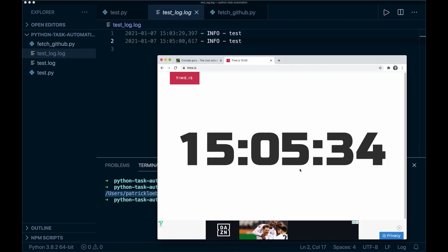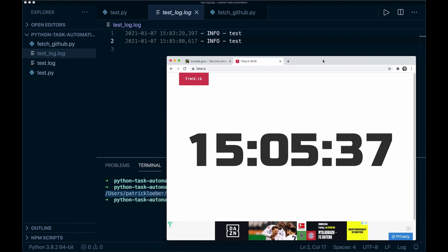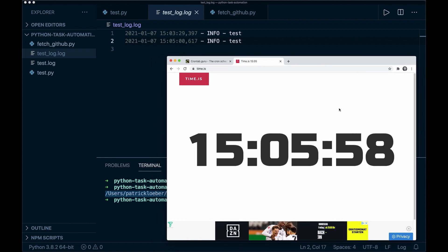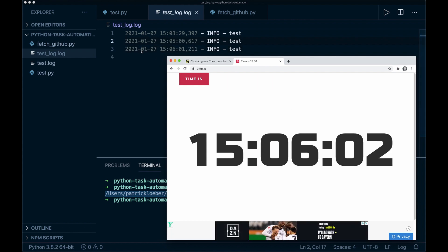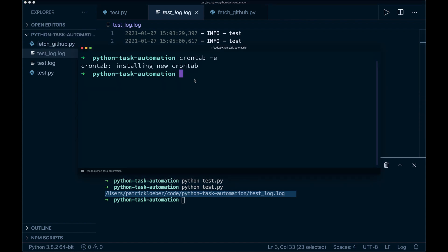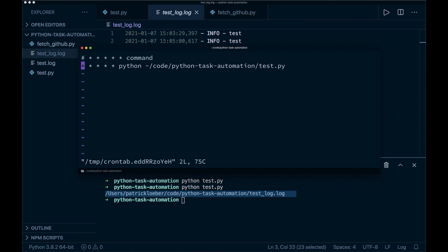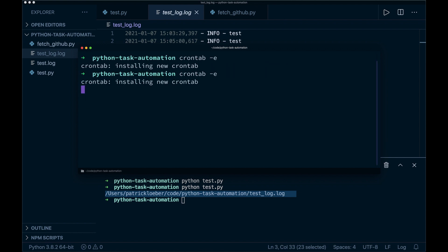Now let's wait for another minute to pass and see if this works. The minute is almost over — and yeah, it worked. We see the new logging event appeared in our file. So this works. Now let's say crontab -e again, comment this out, and save the file.